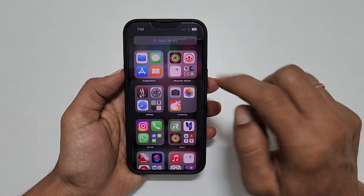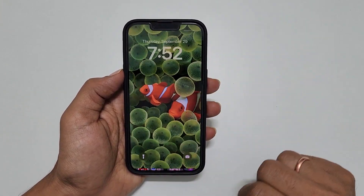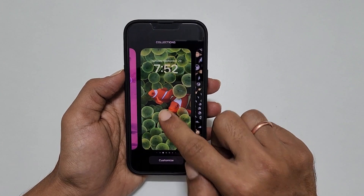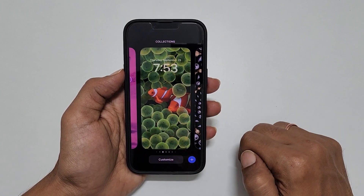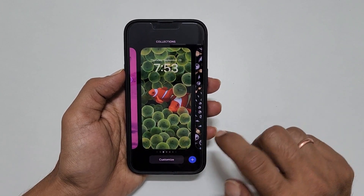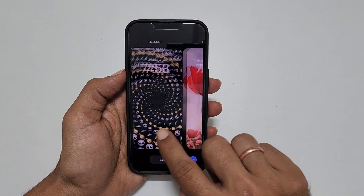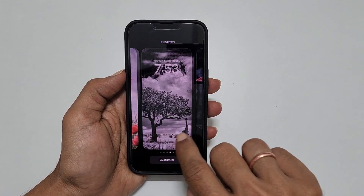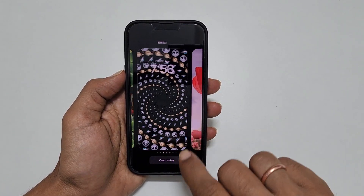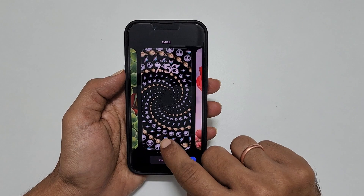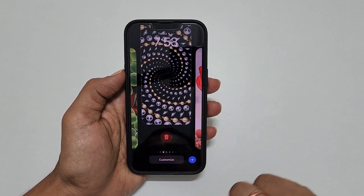First, go to the lock screen. Here, long press on the center of the screen. You will get to see all the added wallpapers. To remove any wallpaper, for example this one, swipe up on the wallpaper.